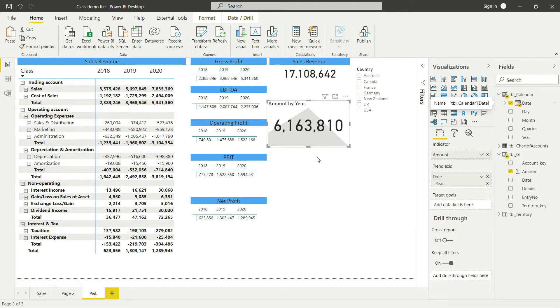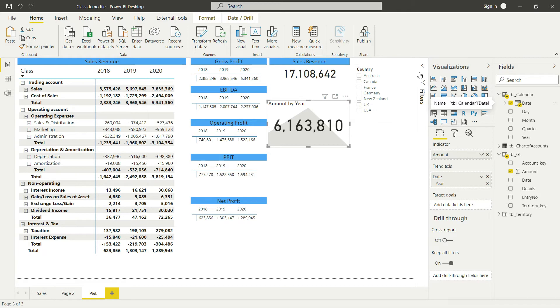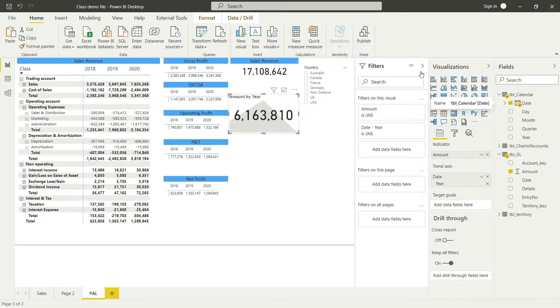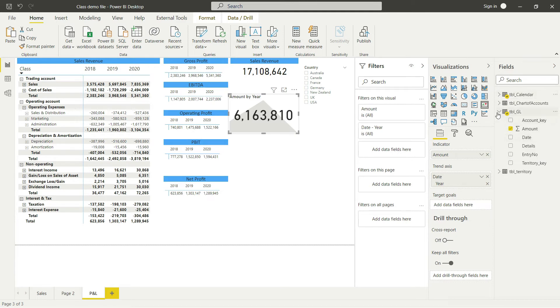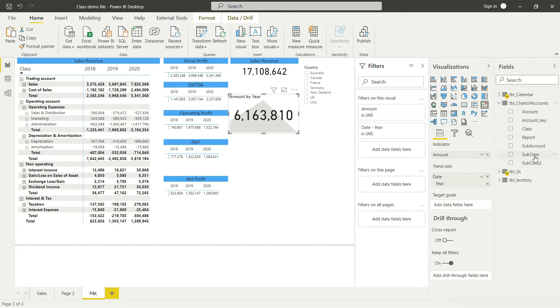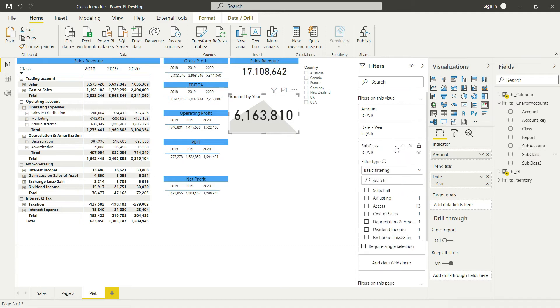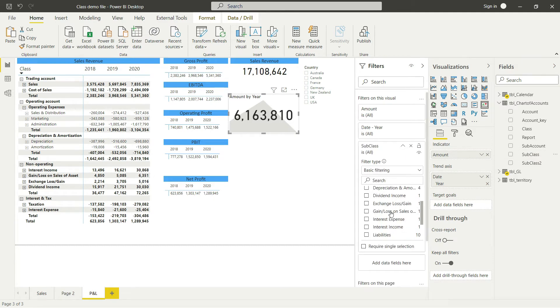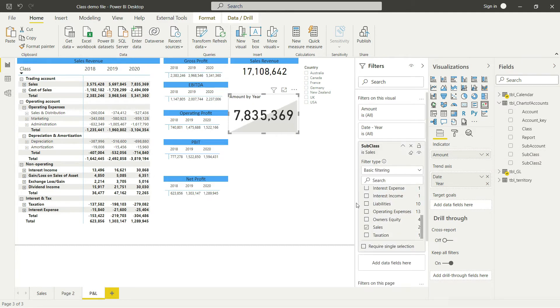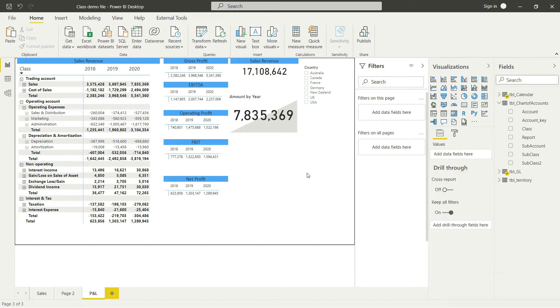We need to apply a filter. I want to tell Power BI to only present sales. In the chart of accounts, sales is available on the subclass level. I'll bring subclass into the filters and select sales.